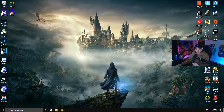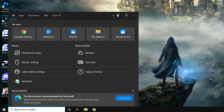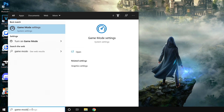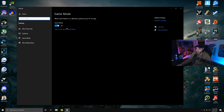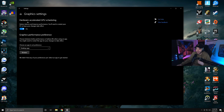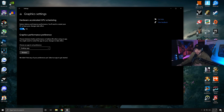Go back to the search bar, type in 'game mode,' and click on Game Mode Settings. Turn Game Mode on. Then go to the right side where it says Graphic Settings, click that, and under Hardware Accelerated GPU Scheduling, turn this on. However, if you stream or record on the same PC you game on, you might want this turned off as it could cause some issues.